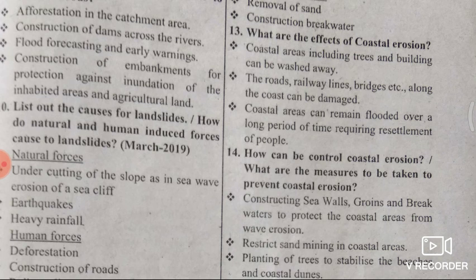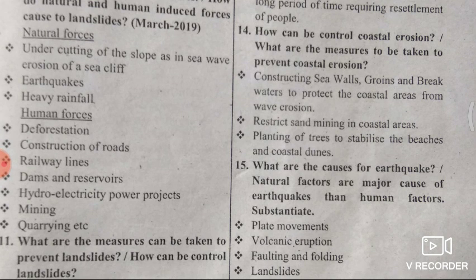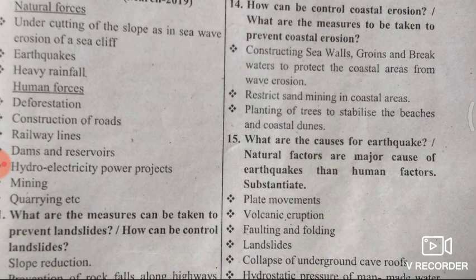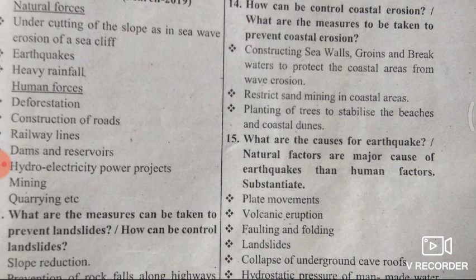Next question: How can we control coastal erosion? Precautionary measures include: construction of sea walls, breakwaters, and groins to protect coastal areas from wave erosion; restricting sand mining in coastal areas; and planting trees on beaches and coastal areas.